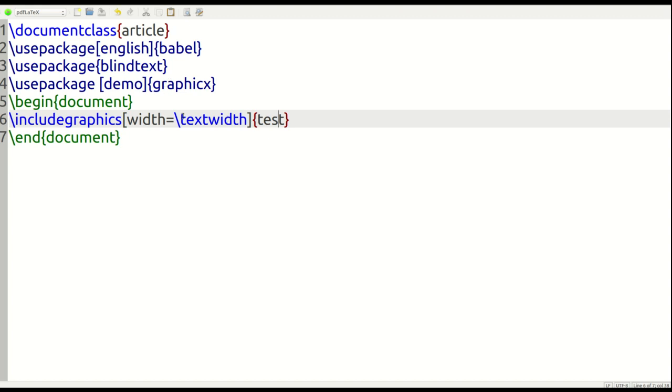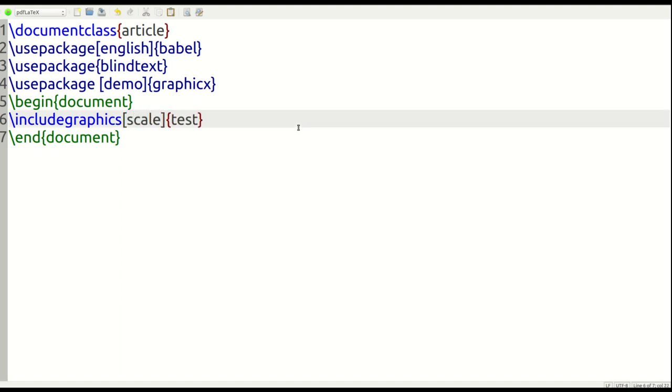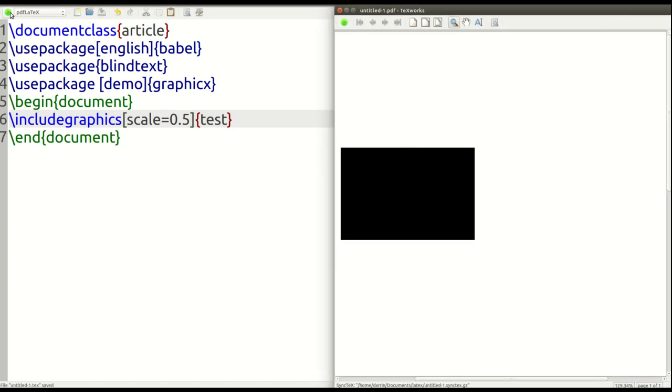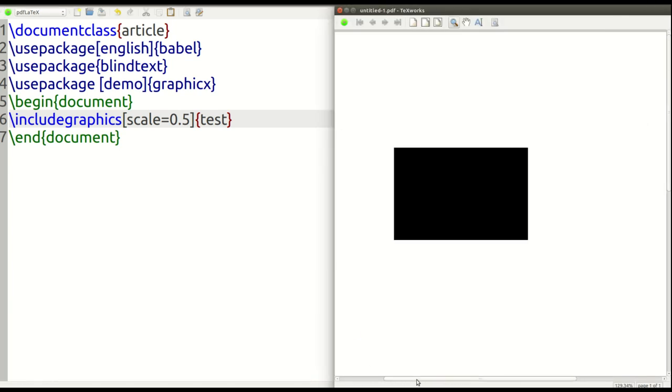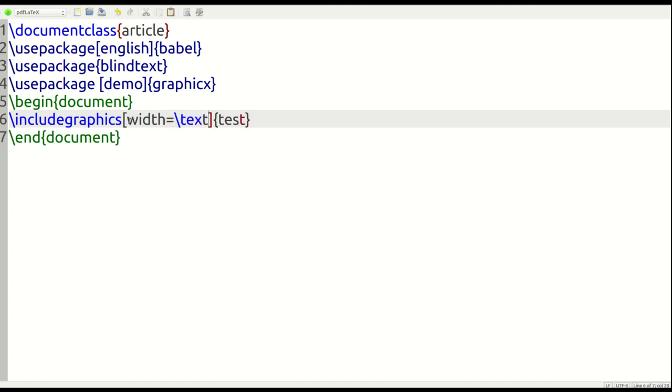Now, another thing I want to mention about the brackets here is you can change this to do many different things. So right now, the width is the width of the text. You can also use scale to give you an idea of how big you want it to be. So it could be scale equals to 0.5 as an example. So 50% of the page. So now you can see that the picture is much smaller. And there's other options like angle and things like that. So we're going to set the width equal to the text width. That's what we're going to keep it for right now.